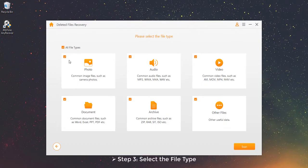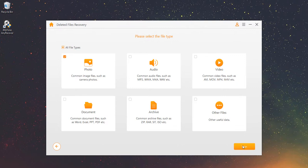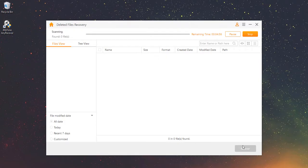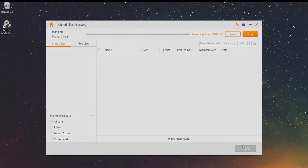Step 3 – Select the file type. Choose the file types you want to recover and click on Scan. Step 4 – Scanning Data. It will start a quick scan and list all deleted files. You can easily filter them by date, name, format, folders, etc. to find out the files you want more quickly.